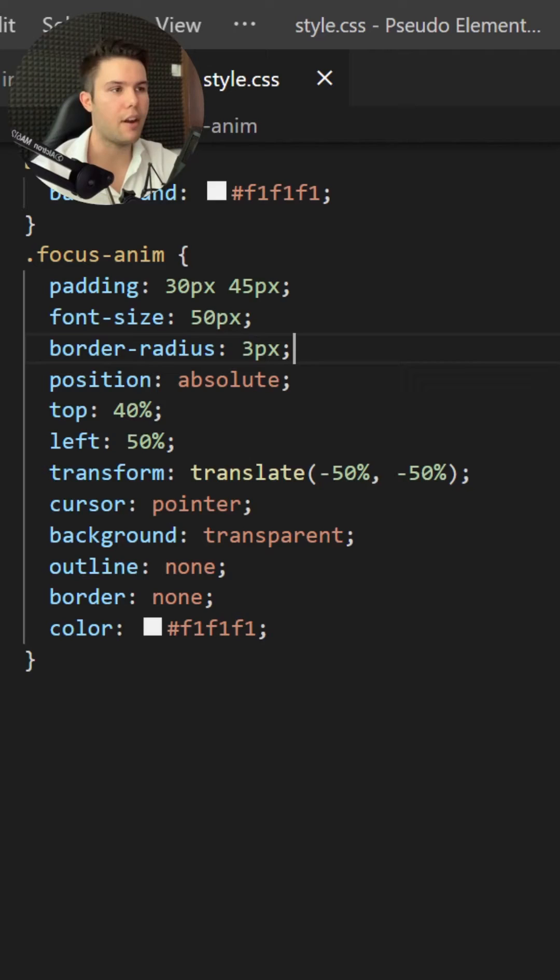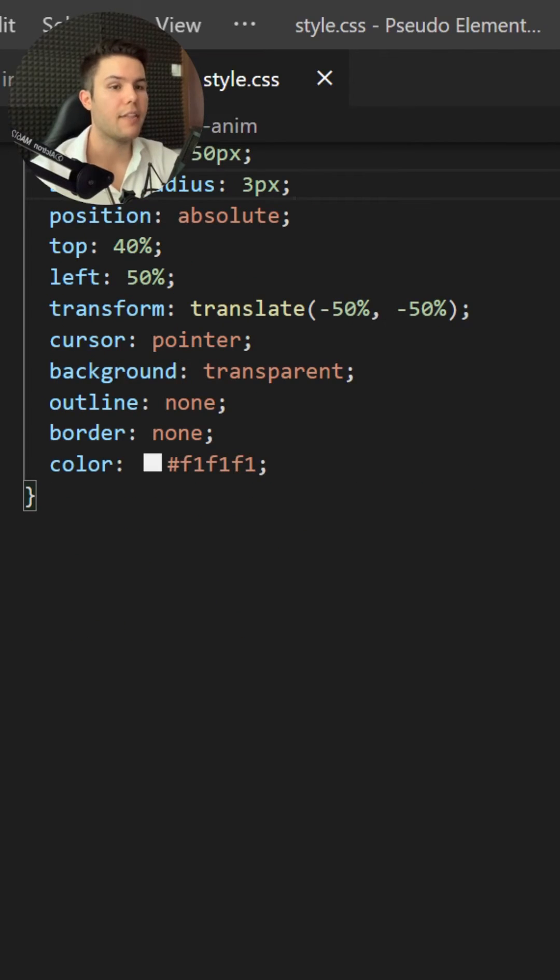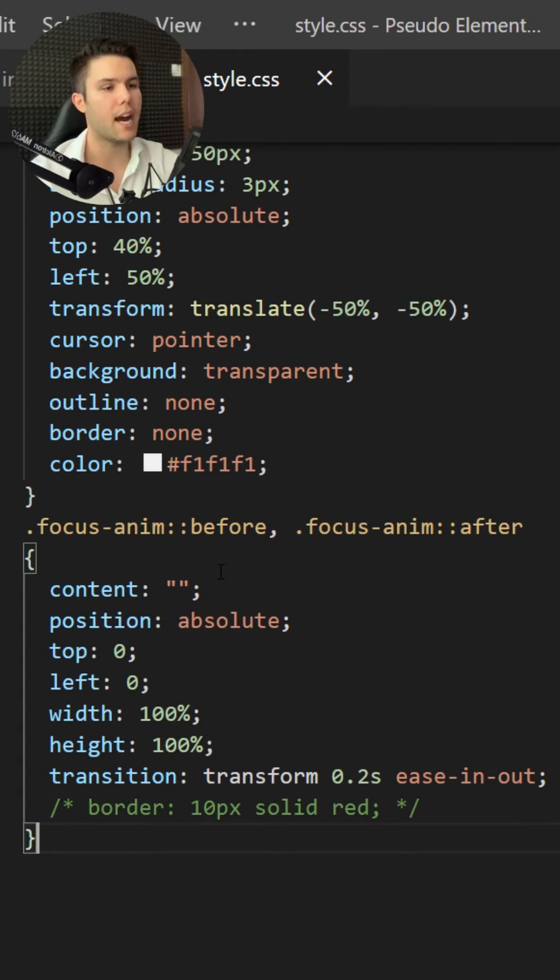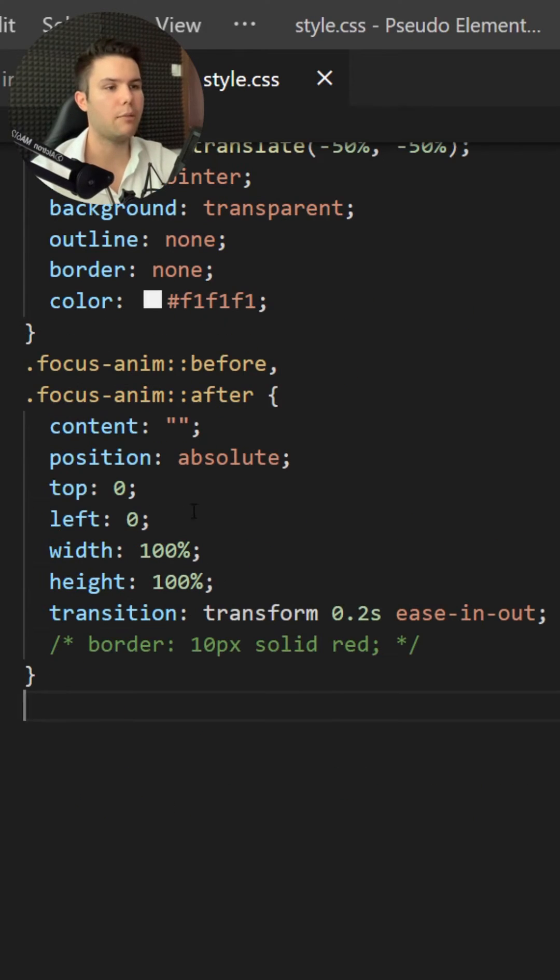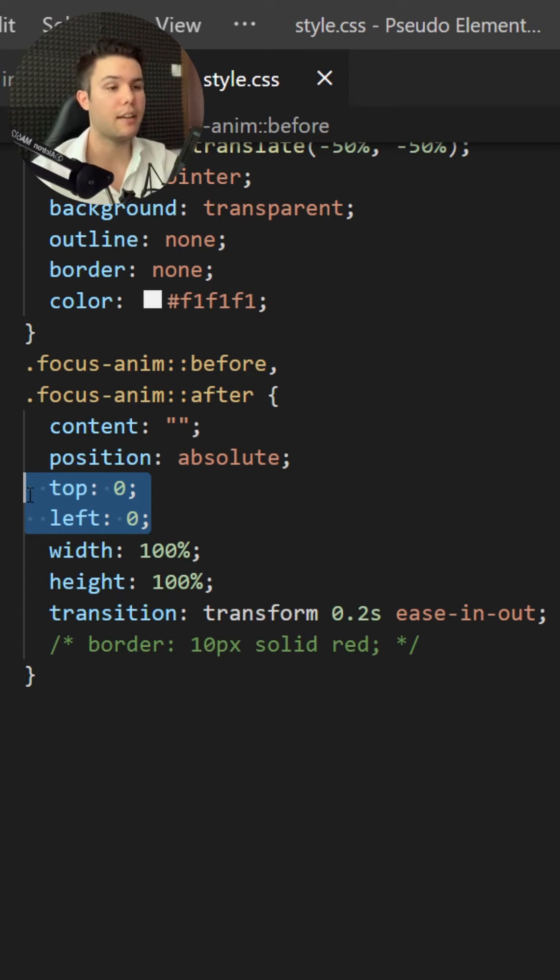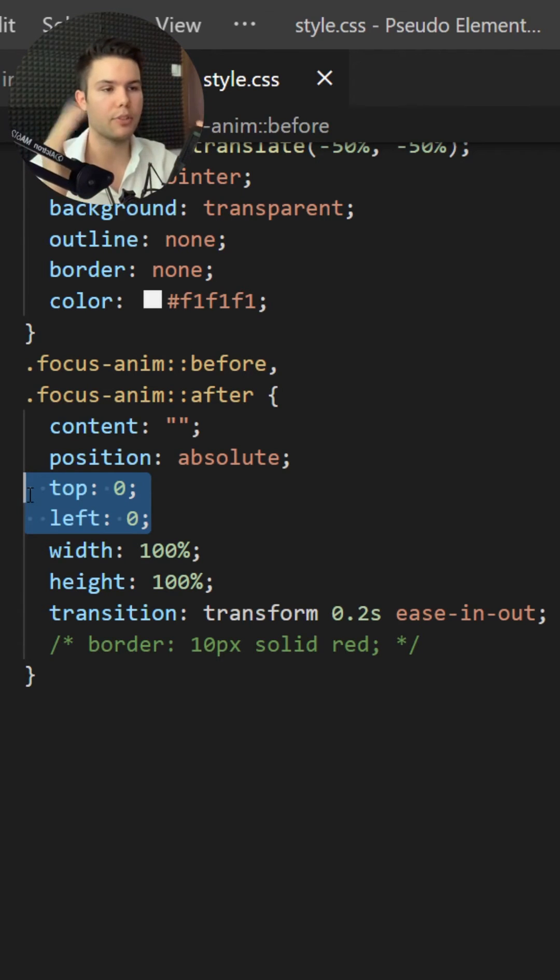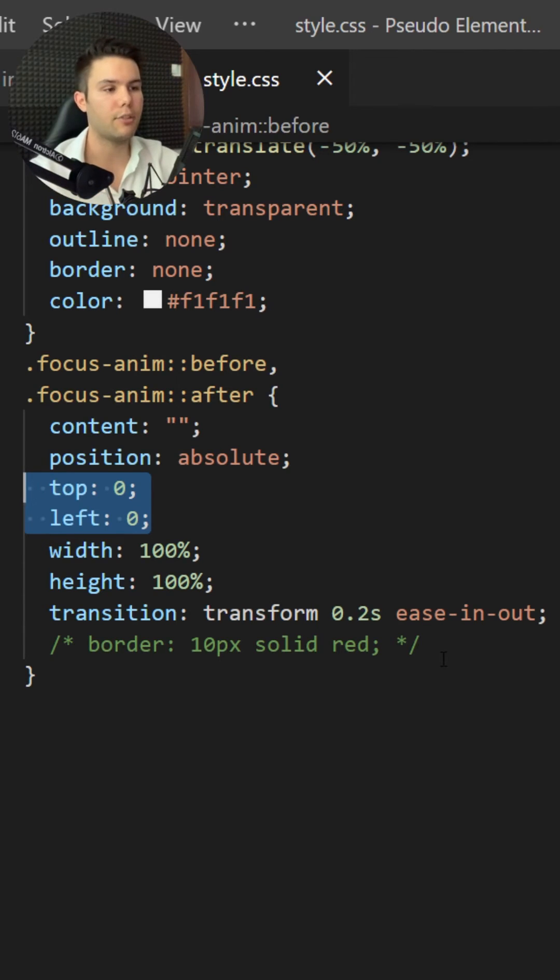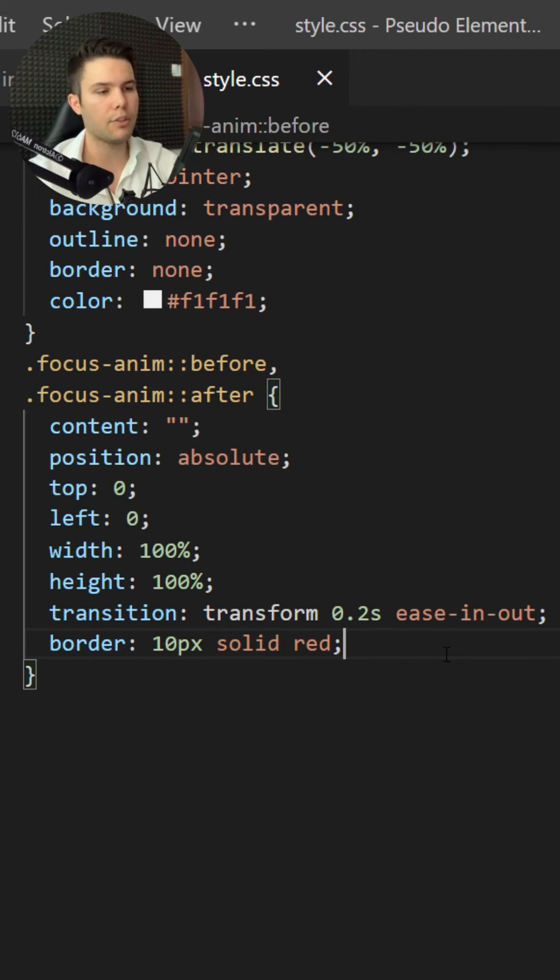Then I need to play with my pseudo elements before and after. I will place them at the top left of my button and they will take widths of 100% and a height of 100%, a little transition. If you want to visualize them you can just add some border right there and you see that they are right there.